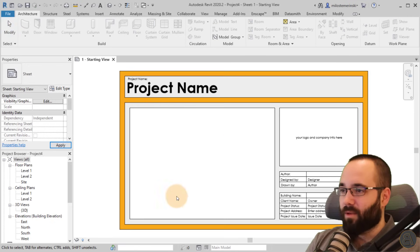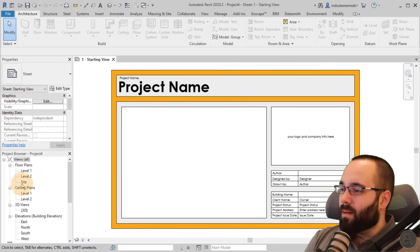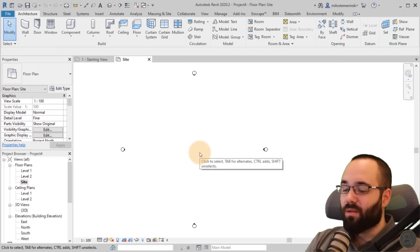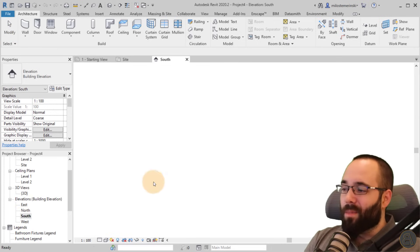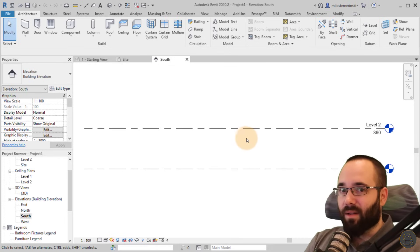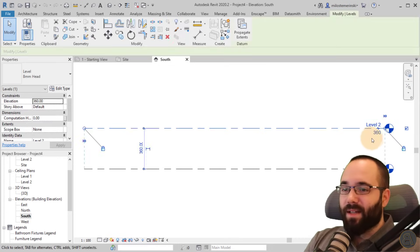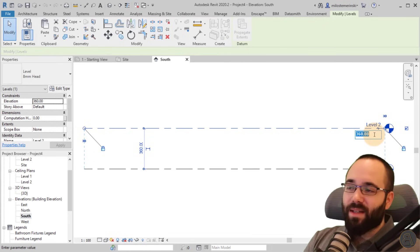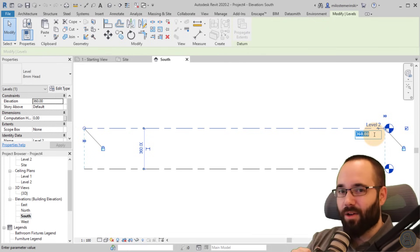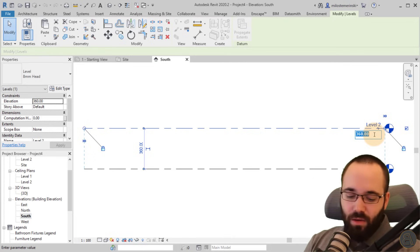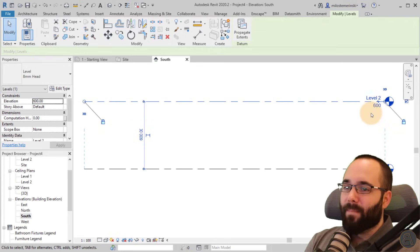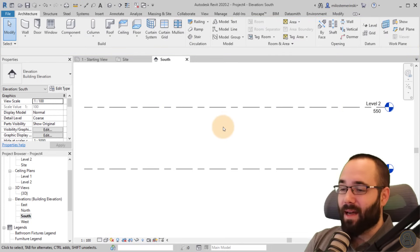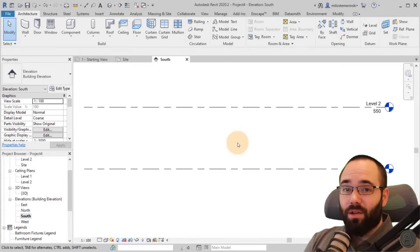As soon as Revit starts up, I'm going to move away from the starting view and go to the site plan. Let's also open up the south elevation and adjust the levels a little bit. Level two is at 360, which is fine for office or residential, but for this showroom type building I think we need a higher ceiling, so let's go to 550 or 600 centimeters.